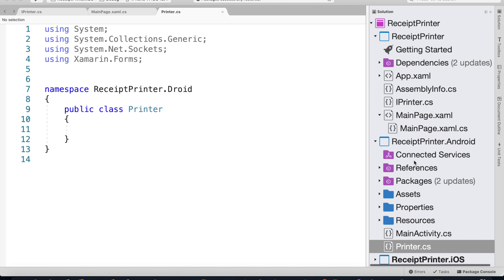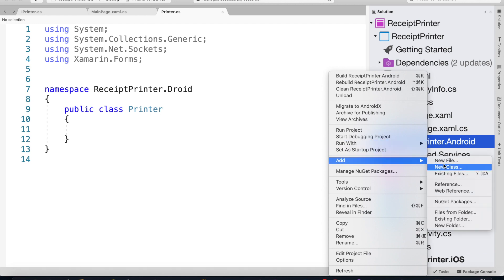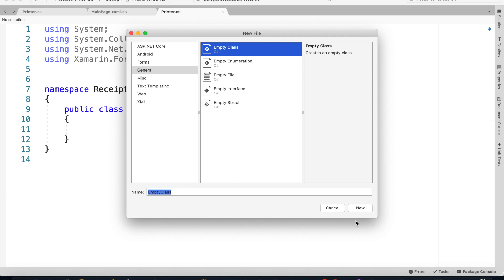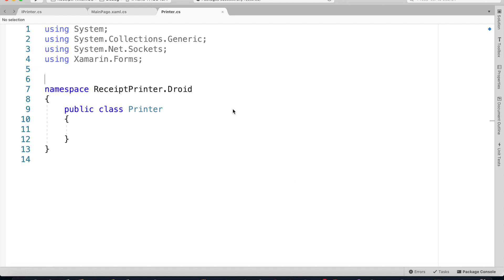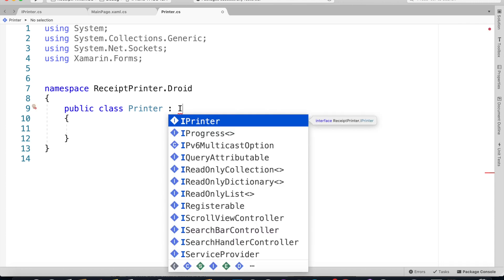For Android you just click Add New Class and then give it a name Printer and click New. Once the class has been created we've got to inherit from the IPrinter interface.